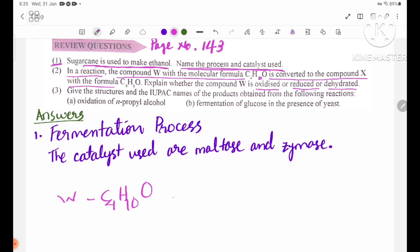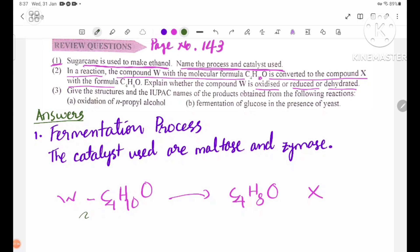The compound W with the molecular formula C4H10O is converted to compound X. The compound W is CH3CH2CH2CH2OH.